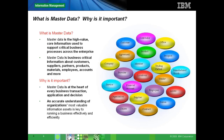On slide four, we have the main questions we'll try to understand today. What is master data and why is it important? Master data is the key information required for operation of any business. Think about it as the core information related to the customers of your organization — the different products your company sells, the employees of your company, and the locations where all these different entities are located. All these constitute as master data.